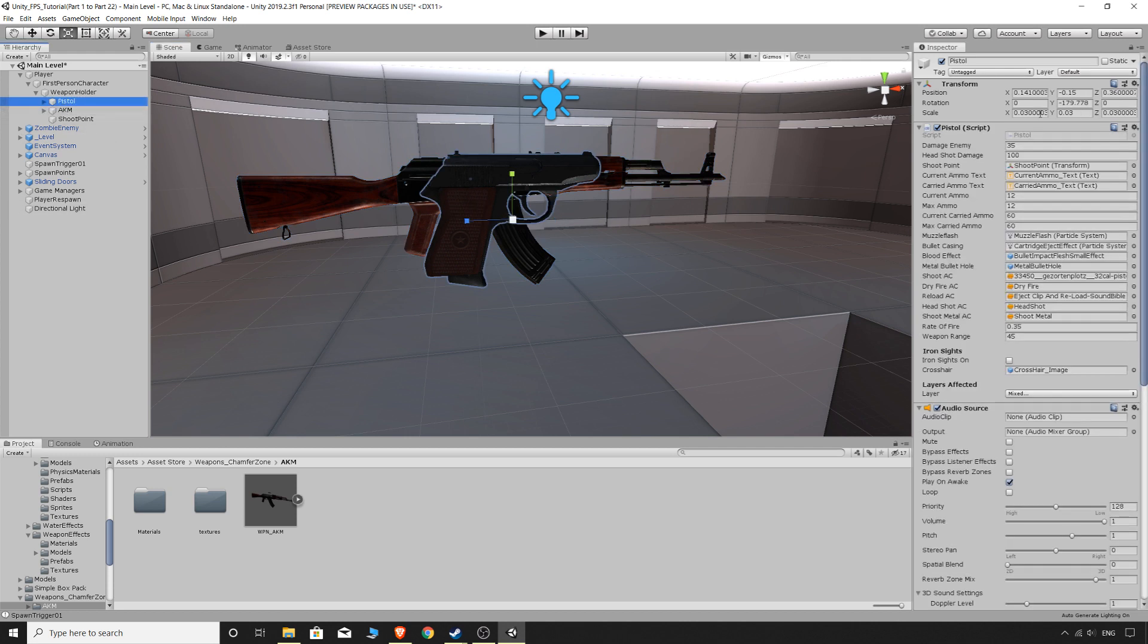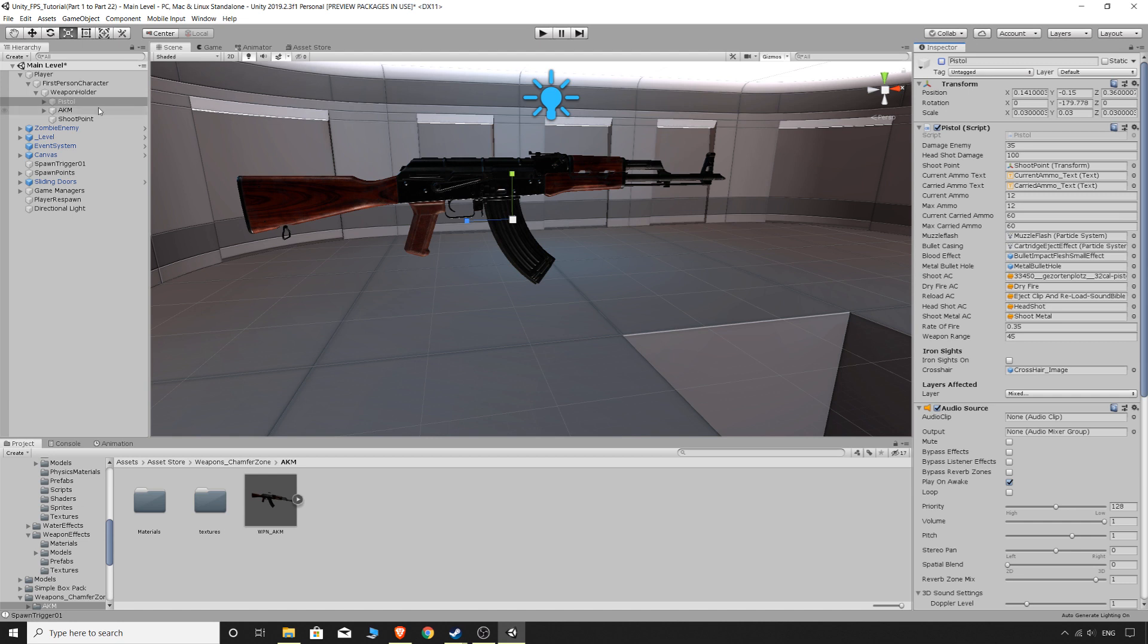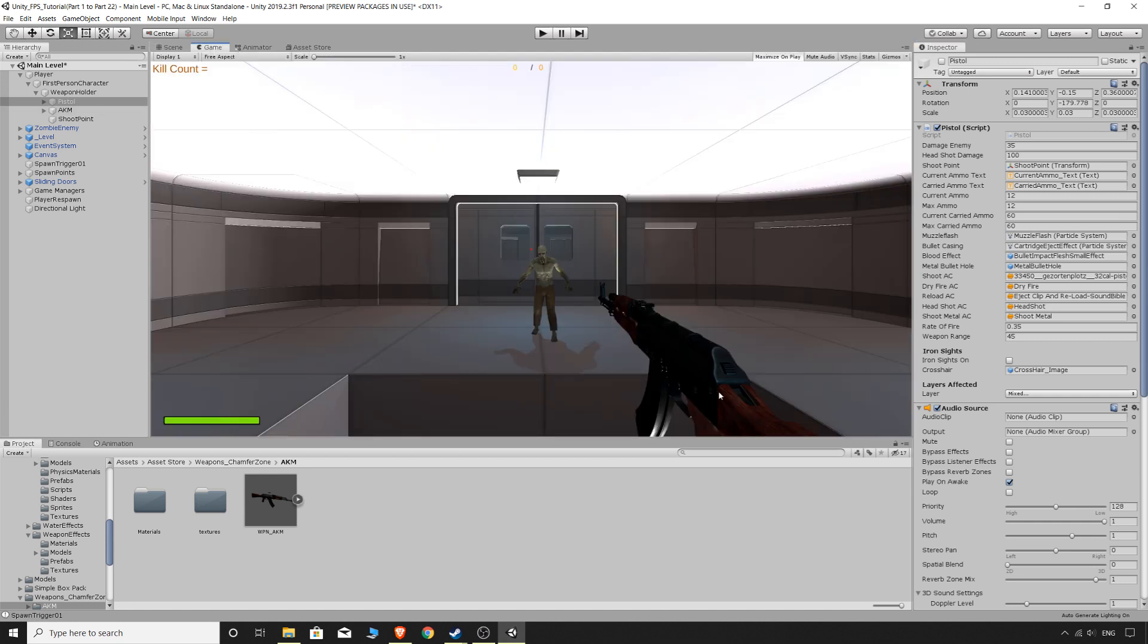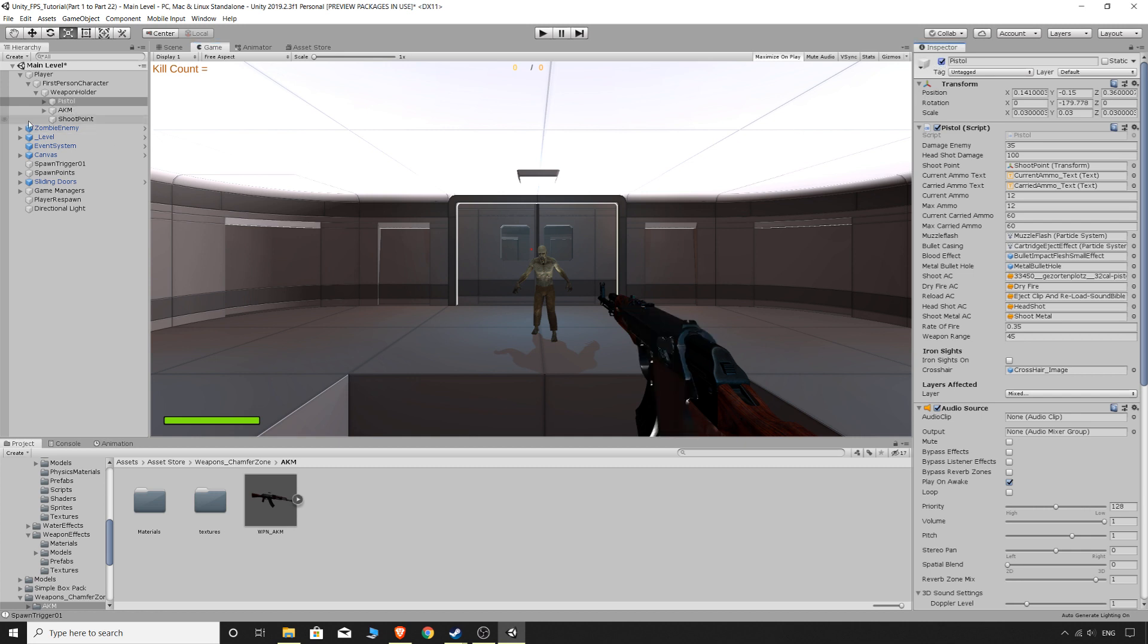And now we can just get rid of this pistol by just disabling it there. And we should just see the gun. So if we go to game view, you'll see we have our new weapon right there. I'm not going to mess around for it. I'll just leave it like that. That's fine because we're only just putting this here so we can have another gun to switch to. So I'll just enable the pistol again.